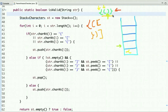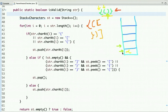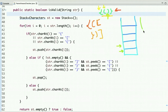The next character is a closing bracket, and the top of the stack contains the matching opening bracket of that type, so we pop it from the stack. The traversal is now complete, and the stack is empty, so this string has valid parenthesis.